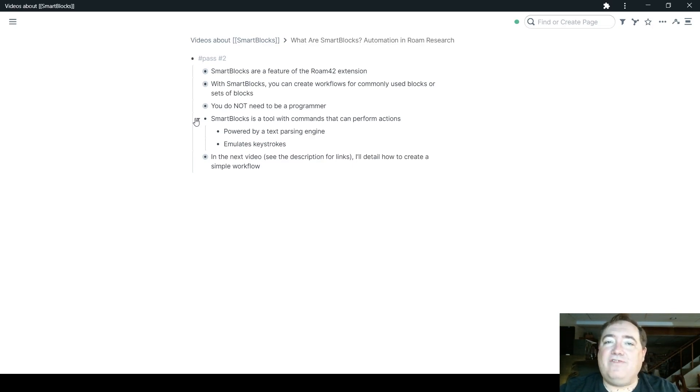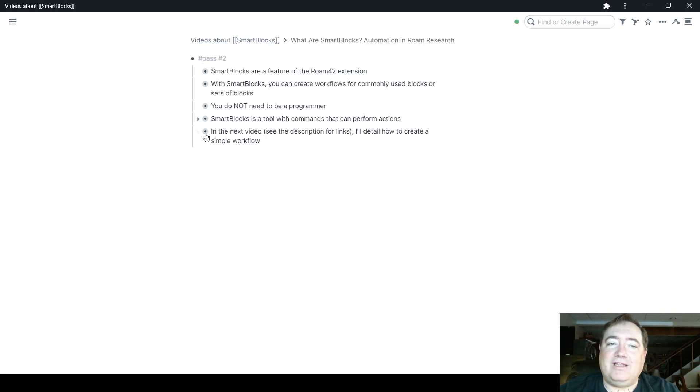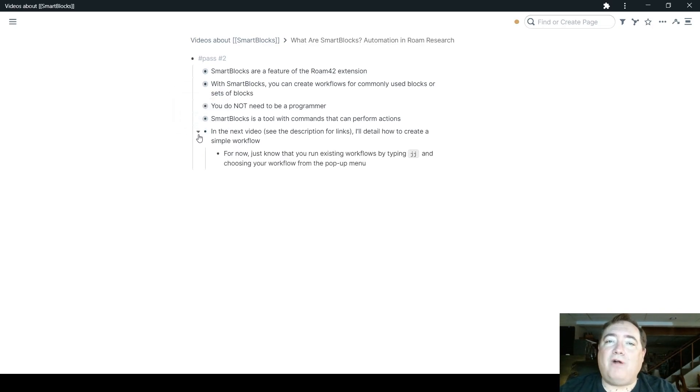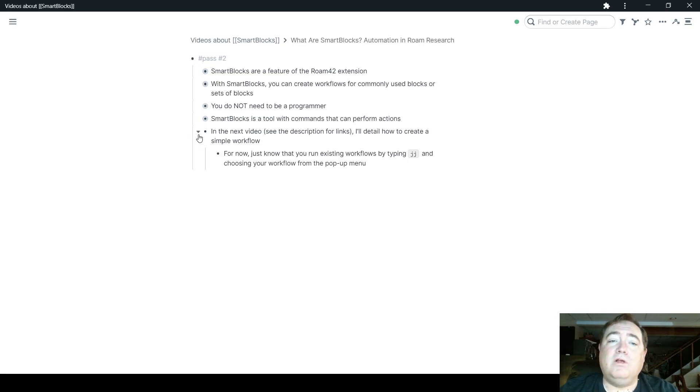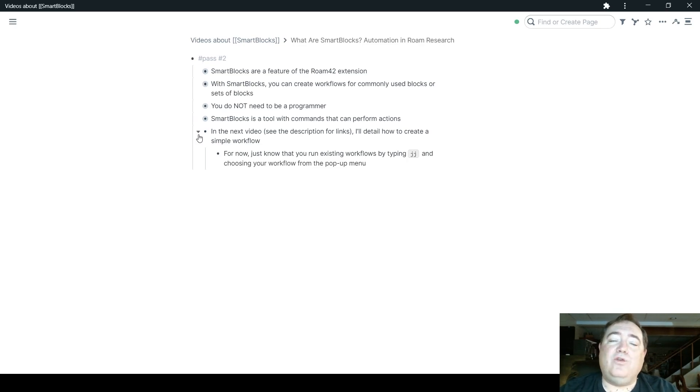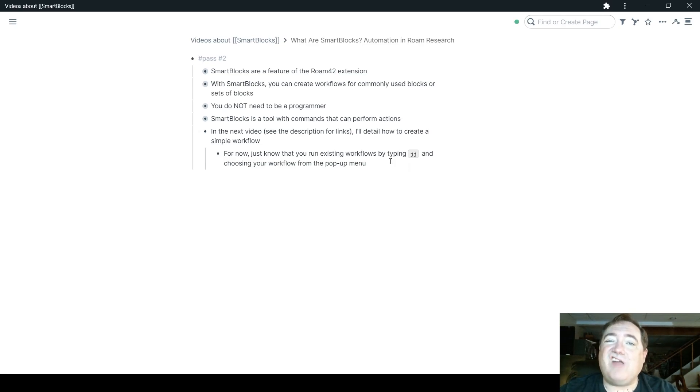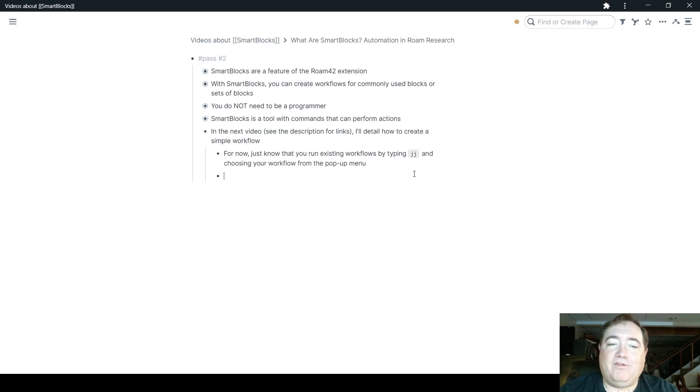So in that next video, and you'll find the link in the description below, I'll show you how to create a simple Smart Blocks workflow. For now, I just want to make sure that you understand that you can run existing workflows by typing JJ and then choosing that workflow from the pop-up menu. So that looks like this.